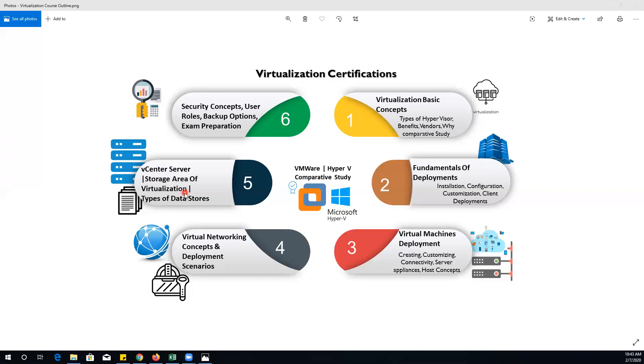In the last phase, we will cover core security concepts related to the virtualization industry, including user permissions, authorization, authentication, accounting, and numerous user roles. At the end, we will explore backup options which are required for all industries.